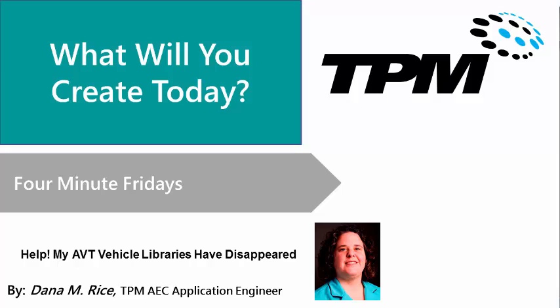My name is Dana Rice and I am the Civil 3D and Infrastructure Applications Engineer.